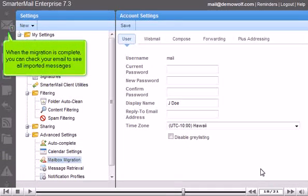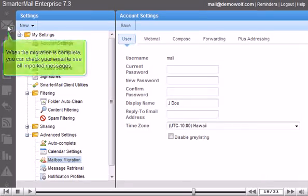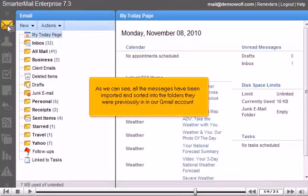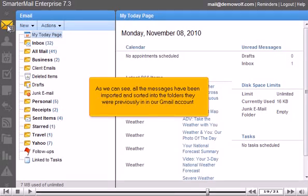When the migration is complete, you can check your email to see all imported messages. As we can see, all the messages have been imported and sorted into the folders they were previously in, in our Gmail account.